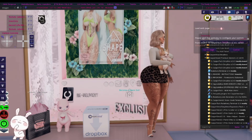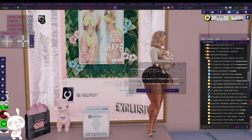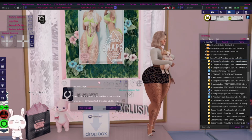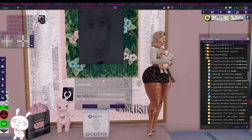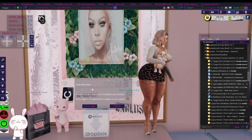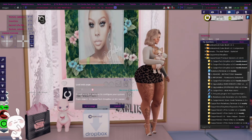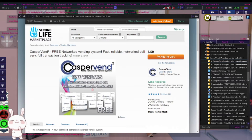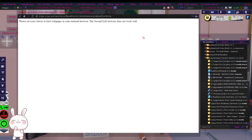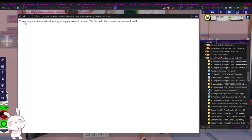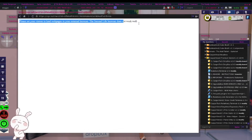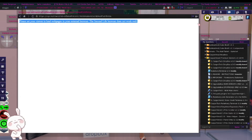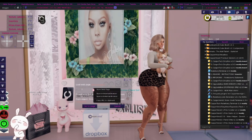Then it's going to have another pop-up with a link. You want to open up this link in an external browser, because if you try to open it here, it's going to tell you that you can't open it here. So we're going to go ahead and open it up in a browser.